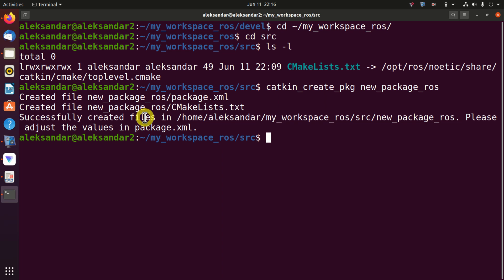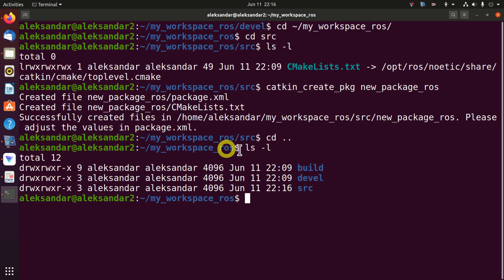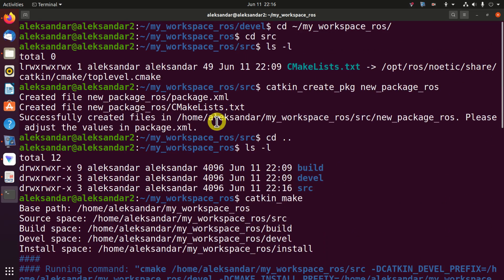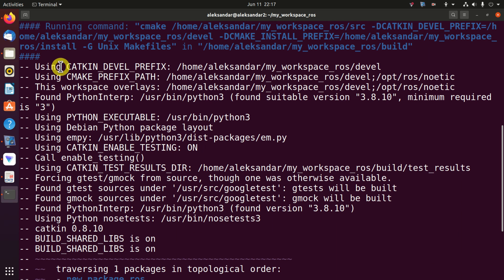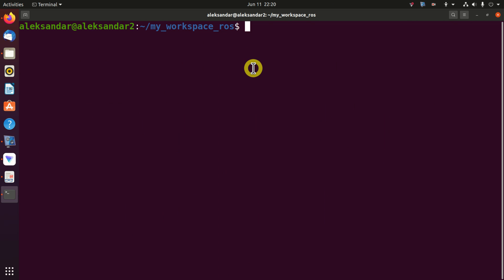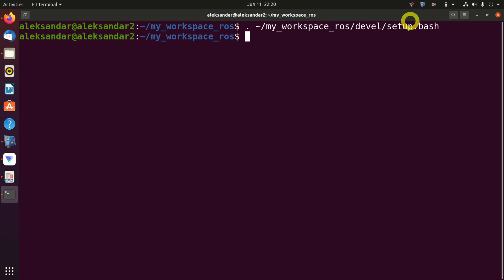Next, we need to build the created package. We do that by returning to our root workspace directory — my_workspace_ros — and typing catkin_make. Let's press enter and magic happens. Always analyze the output since we don't want to see warnings or errors. No warnings, no errors — everything looks good. The final step is to add our workspace to the ROS environment by typing dot and specifying the path to our devel/setup.bash file.